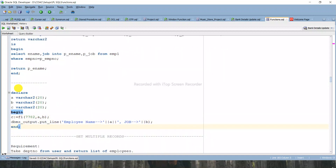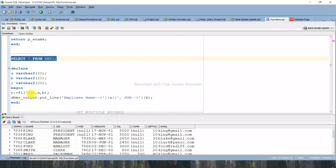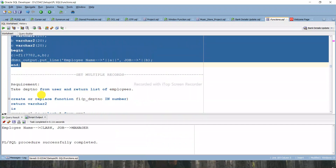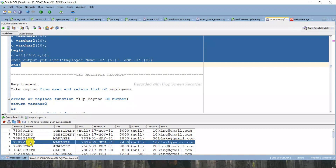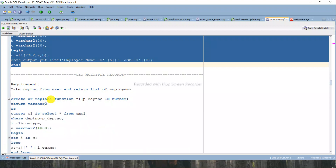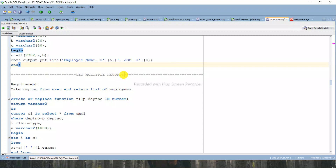Let's check the table first. For employee number 7782, you can see the corresponding name is Clark and job is Manager. So when I run this anonymous block, the output shows employee name is Clark and job is Manager. This is how you use IN and OUT parameters in a function - you can use this method to get both IN and OUT parameters.